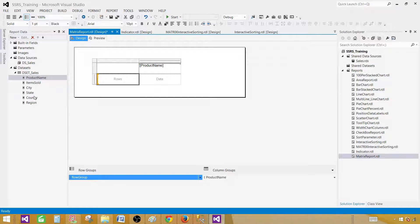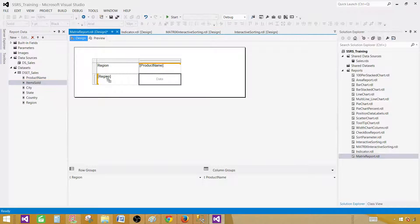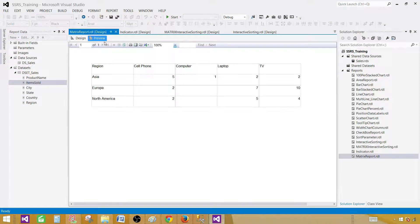In the rows, let's get the region. You can see that it's added to row groups right away. And whatever we placed on the column — that's added to the column groups. In the data area, we are going to use items sold, and this is going to be a sum. So that's the sum of items sold right here, and our report is ready.